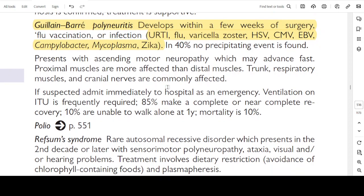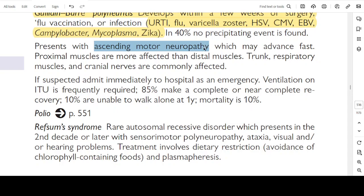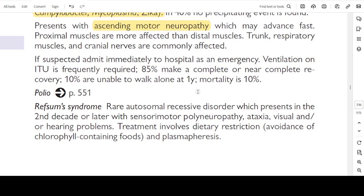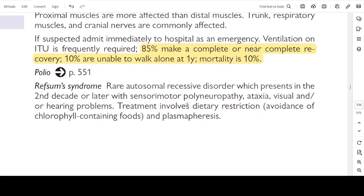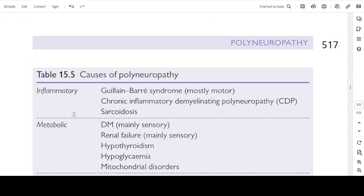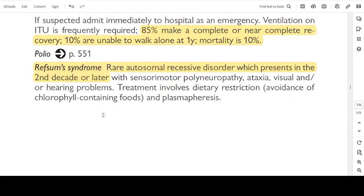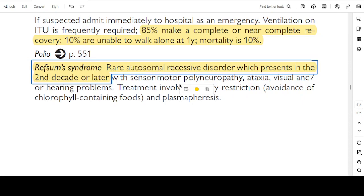Guillain-Barré syndrome, or polyneuritis, develops within a few weeks of surgery, flu vaccination, or infection — including URTI, flu, varicella, HSV, CMV, EBV, campylobacter, mycoplasma, or Zika virus. In 40% of cases no preceding respiratory event is found. This presents with ascending motor neuropathy. Proximal muscles are more affected than distal muscles. The trunk, respiratory muscles, and cranial nerves are commonly affected. If suspected, admit immediately to hospital as emergency; ITU ventilation is frequently required. 85% make a complete or near-complete recovery; 10% are unable to walk alone at one year; mortality is 10%. Refsum's disease is a rare autosomal recessive disorder presenting in the second decade or later with sensory-motor polyneuropathy, ataxia, and visual or hearing problems. Treatment involves dietary restriction and avoidance of chlorophyll-containing foods and plasmapheresis.